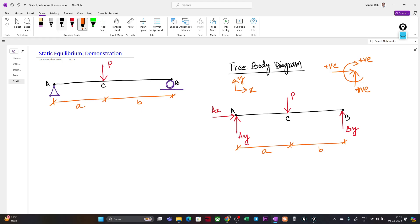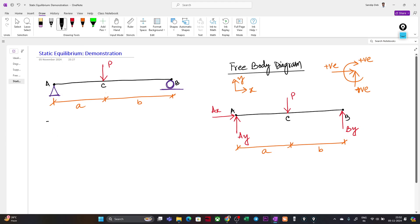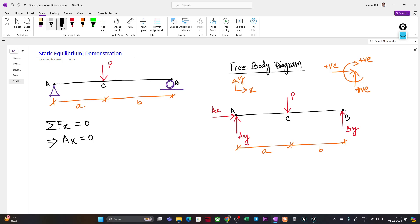Let us apply the equilibrium equations one by one. First, taking the forces along the x-direction: the summation of all forces along x must equal zero. From this we get that Ax equals zero, since there is only one force in the x-direction and no external horizontal force is applied. So the support reaction Ax is zero.